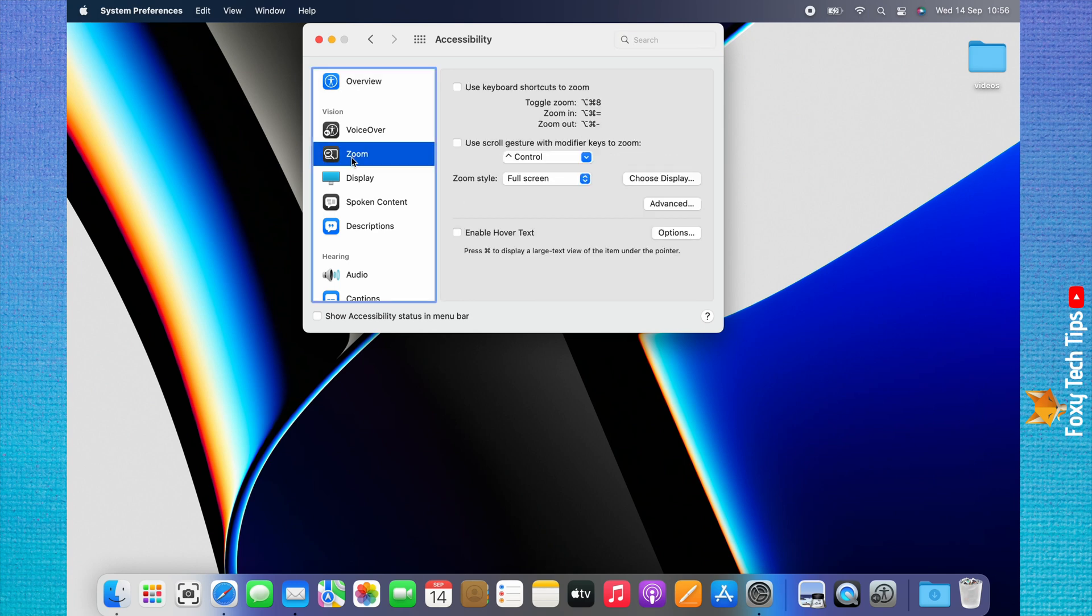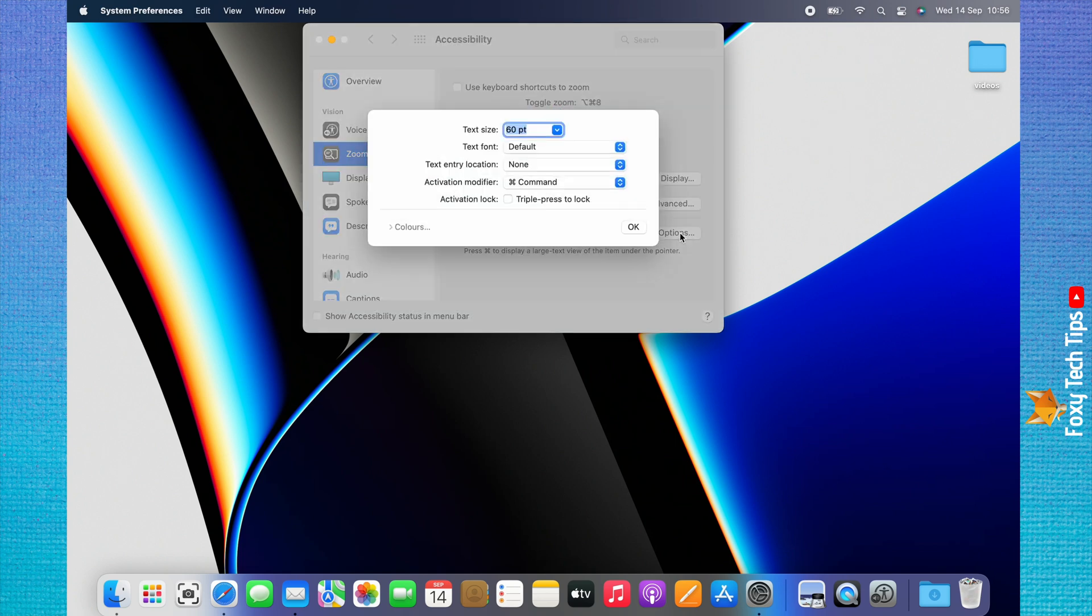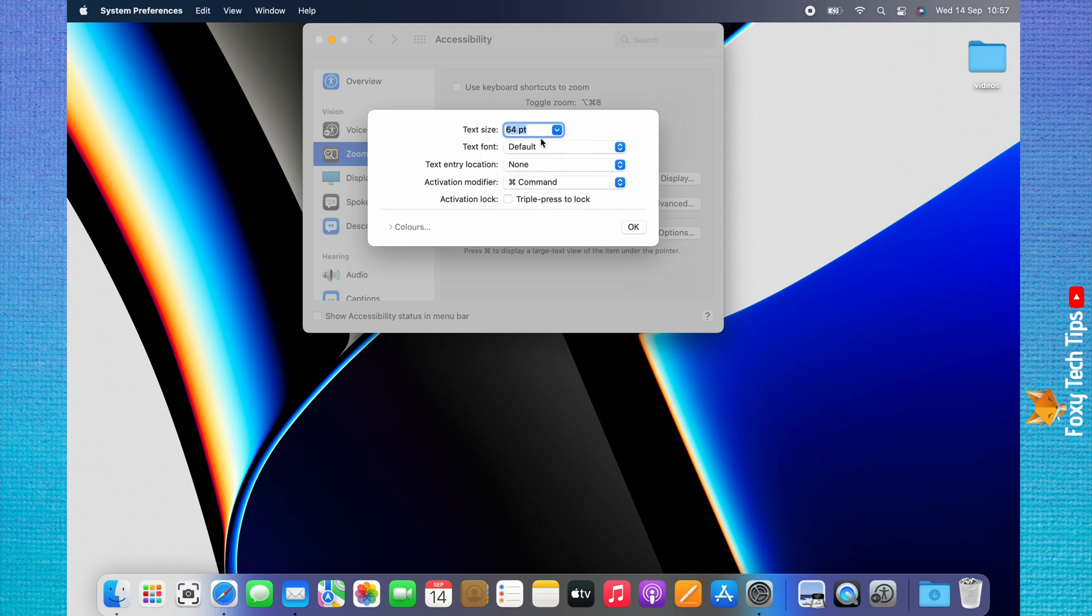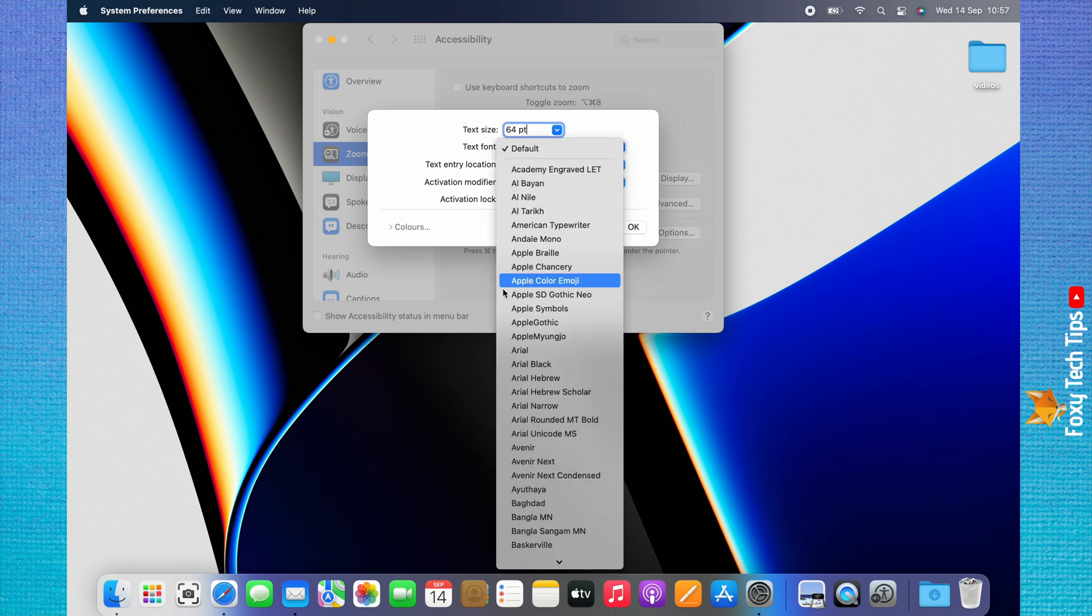Then click Enable Hover Text to check the checkbox. If you click Options on the right, you can change the settings of the hover text. You can change the size that the text will magnify to, you can change the font of the text, and you can change which key you press on your keyboard to activate the text zoom.